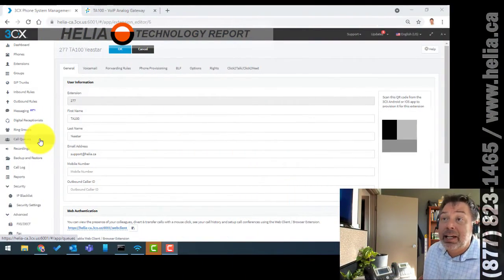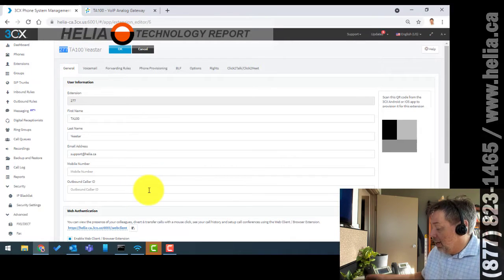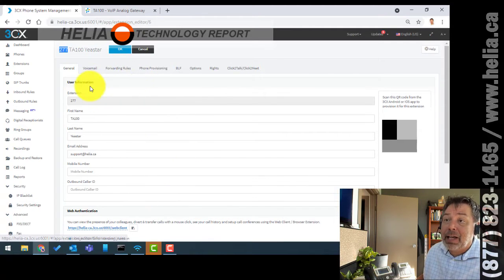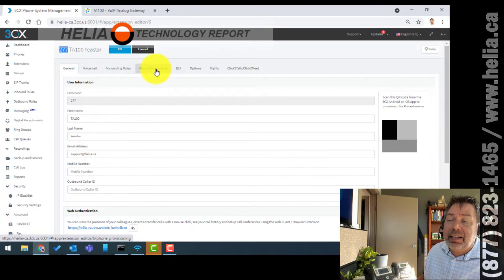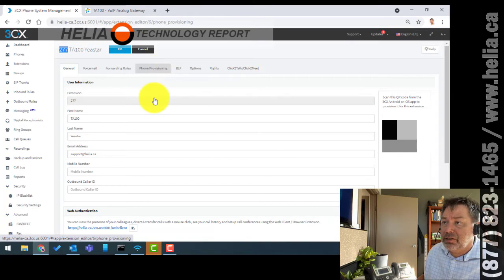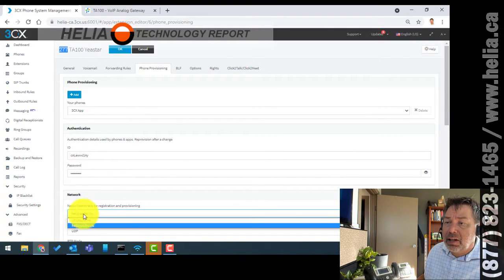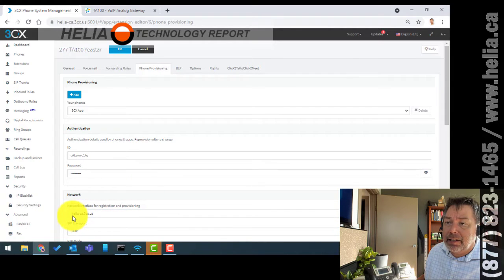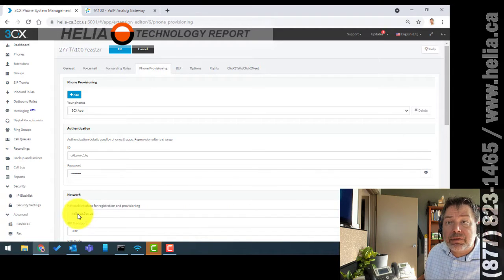The first thing we need to do is get into our 3CX phone system and set up an extension. Go over to Extensions and select an extension — I've created extension 277 for this device. The information we need is on the phone provisioning screen. We've got 277, an ID, and a password which we're not going to expose. The other thing we need is this IP hostname. So we need three pieces of information: the extension 277, the ID, the password, and the network hostname.